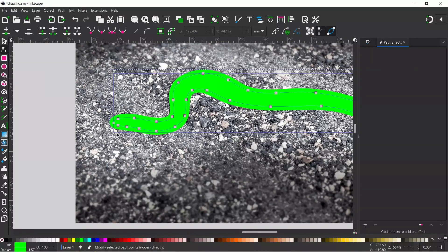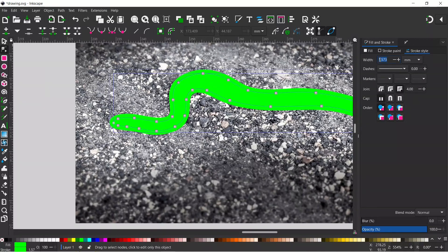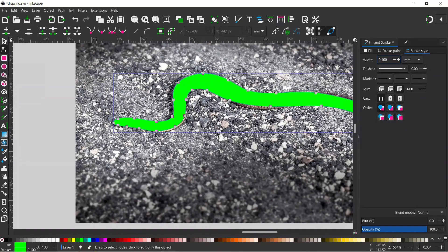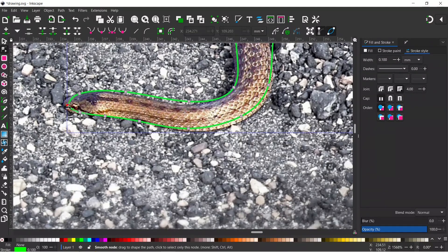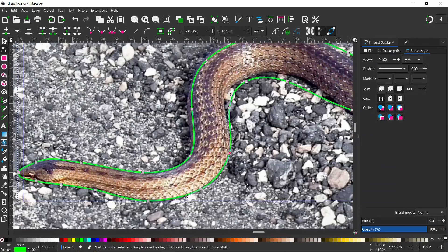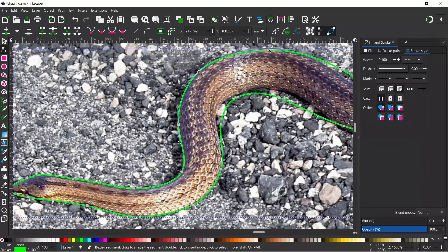Now if we get our nodes tool — we've currently still got a stroke on here, so let's go back to our Fill and Stroke dialog box. I'm going to change the width of the stroke down to 0.1 and get rid of our fill color by clicking the X at the bottom. Now I'm just going to zoom in and do some fine adjustments on our path so it's going around our shape a little bit better, adjusting these until they better fit our snake.